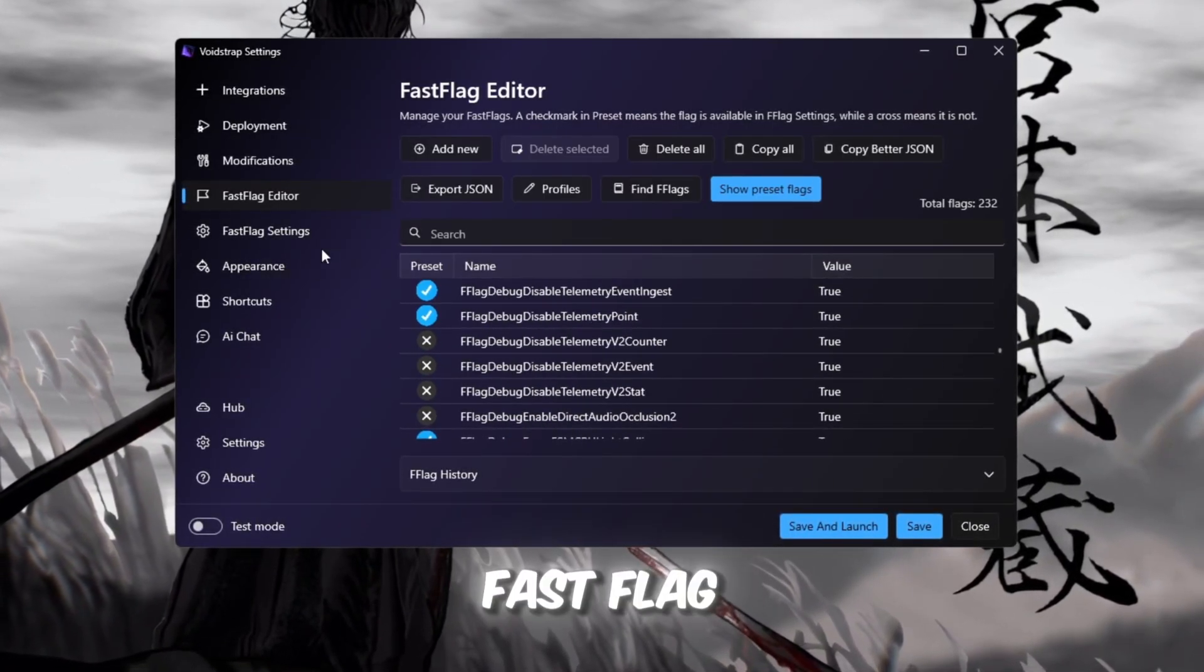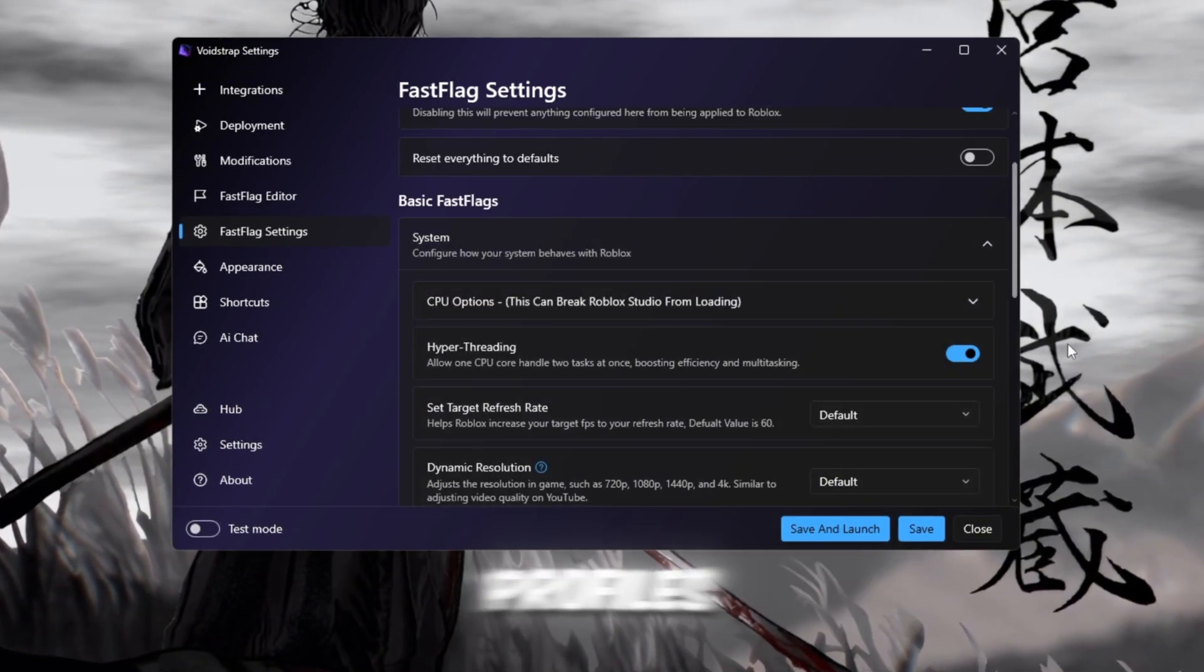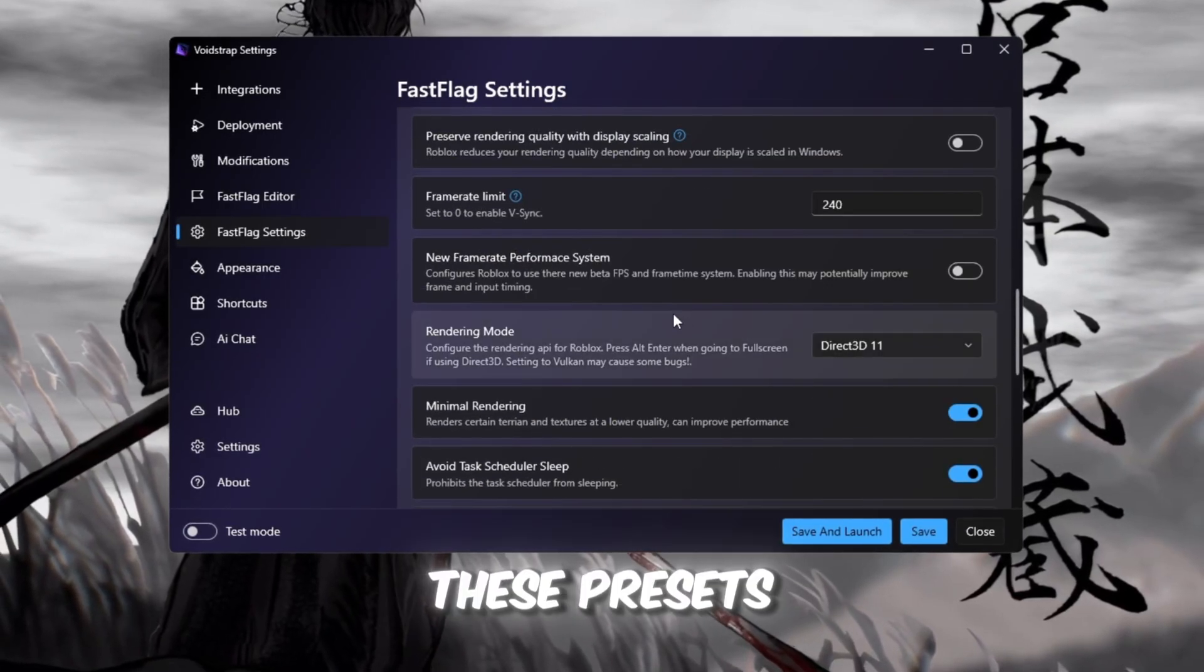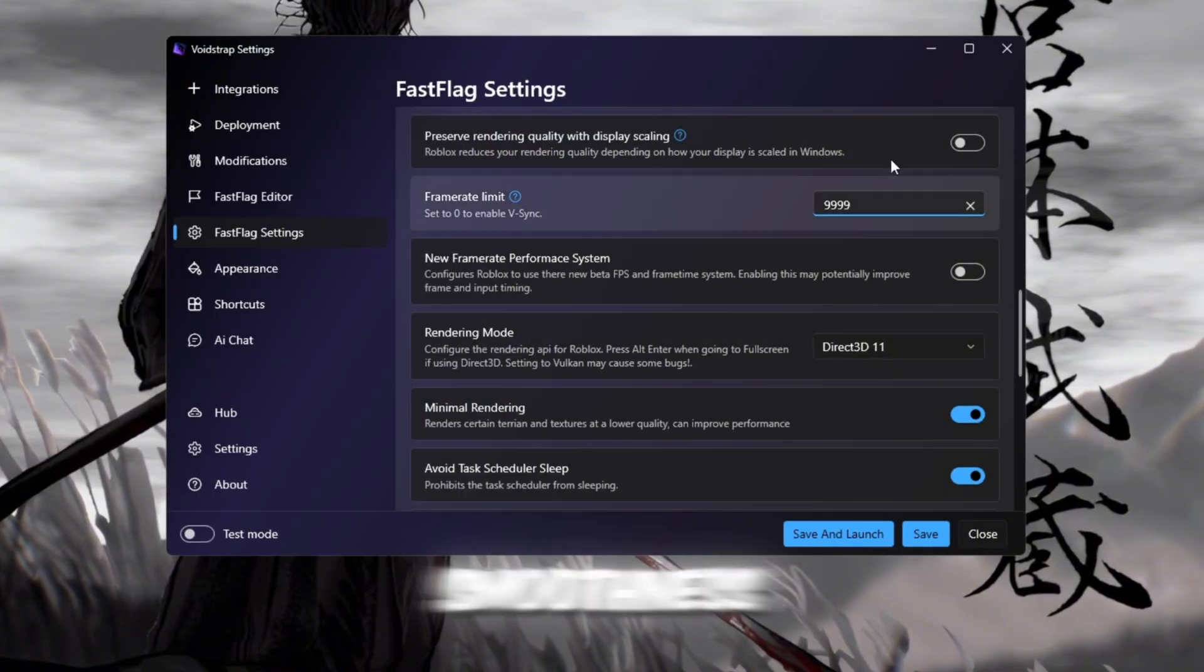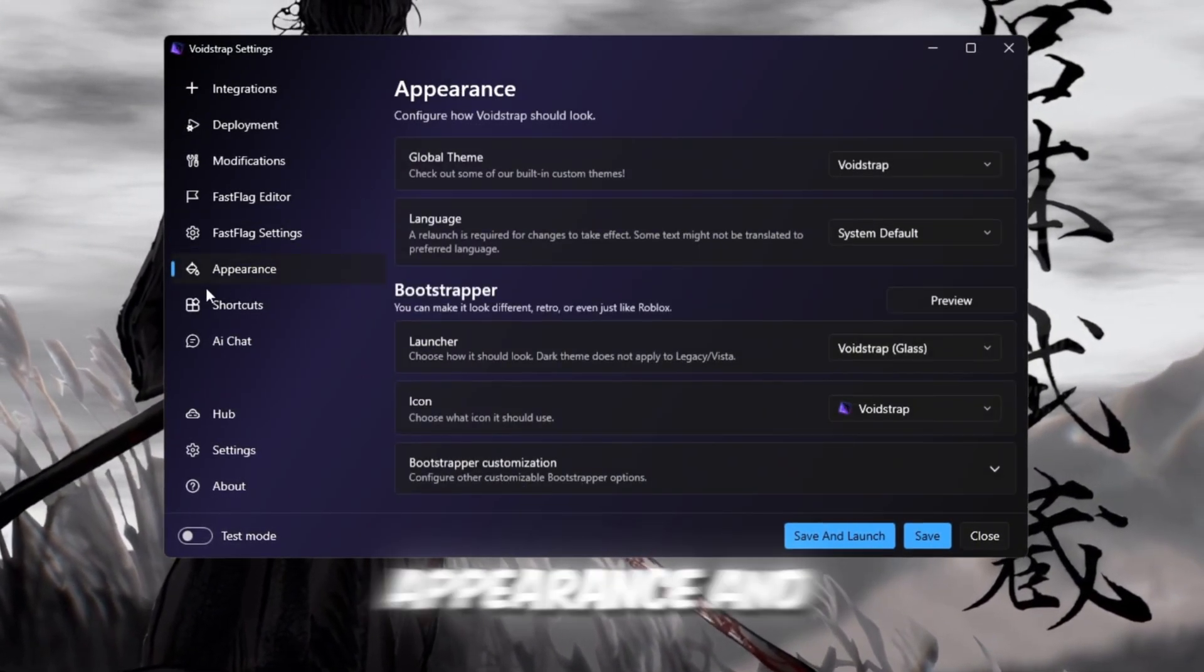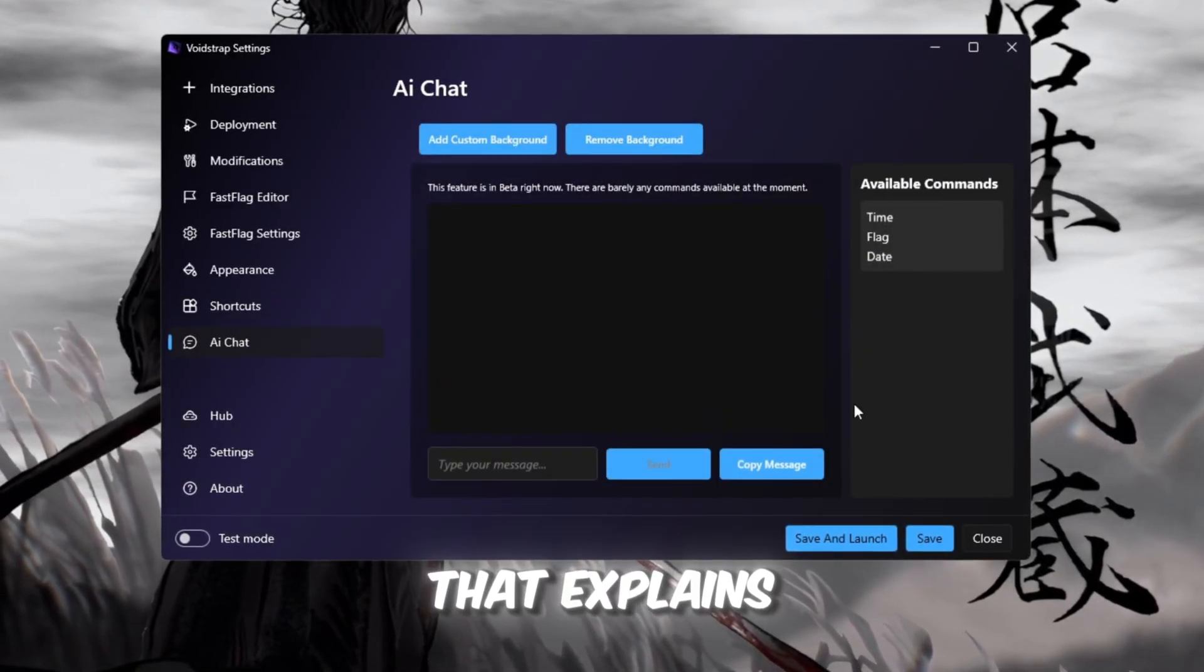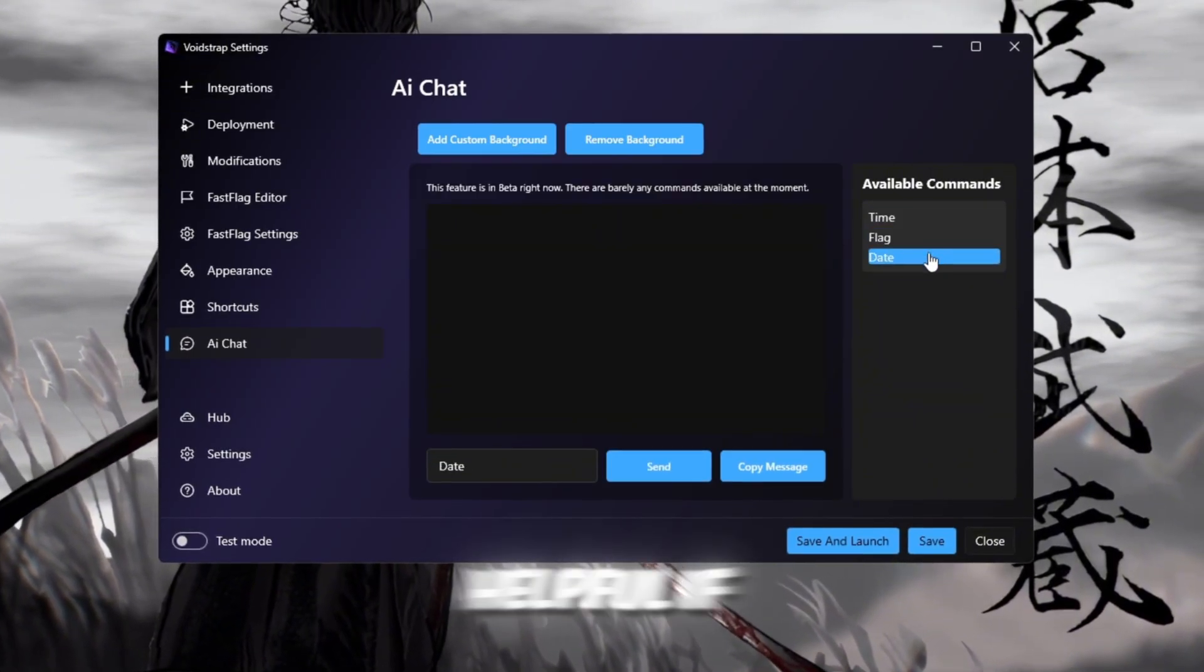Then head to the Fast Flag Settings tab. Here, you'll find pre-made optimization profiles that you can turn on instantly without writing any code. These presets automatically lower ping, increase FPS, and improve smoothness. Voidstrap also has appearance and shortcuts tabs like Blockstrap, plus a new AI chat feature that explains what each flag does. It's still in beta, but super helpful if you're learning.